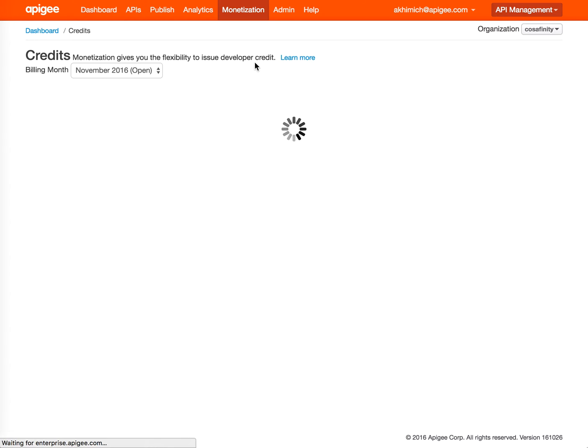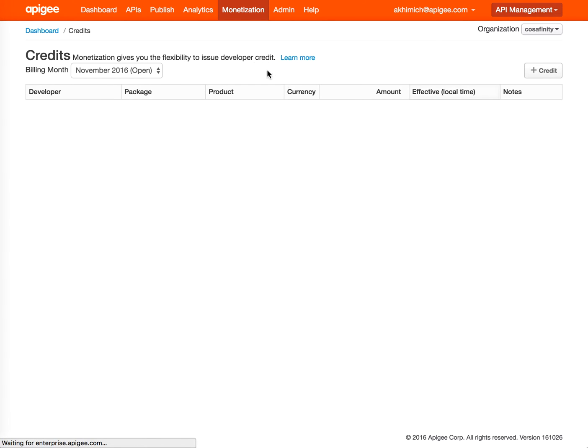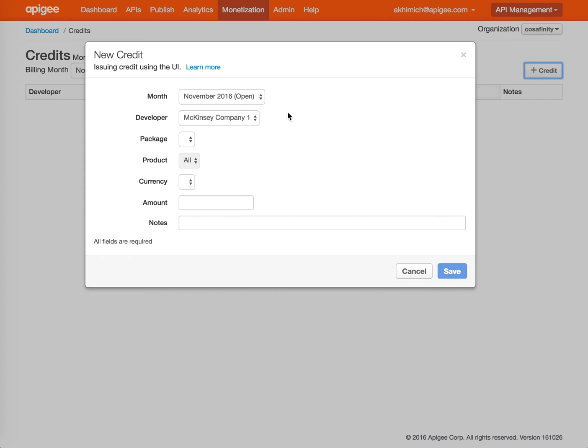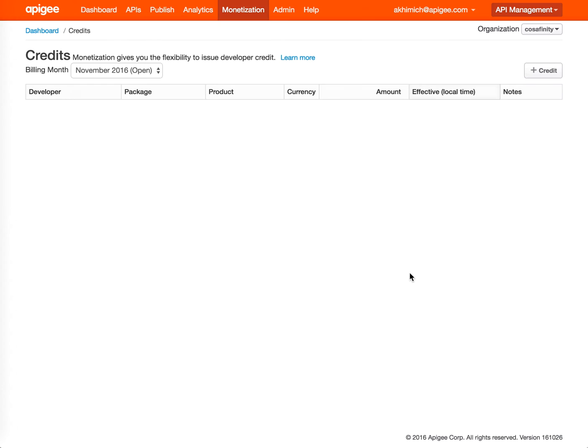Credits. You can give a developer a credit, a specific credit. You can give them credit on a package, product category, and currency, a specific amount, and notes if there are some notes given.